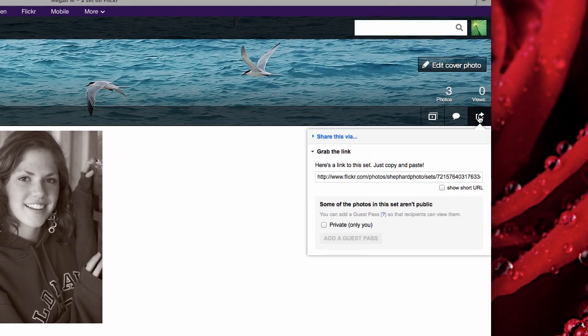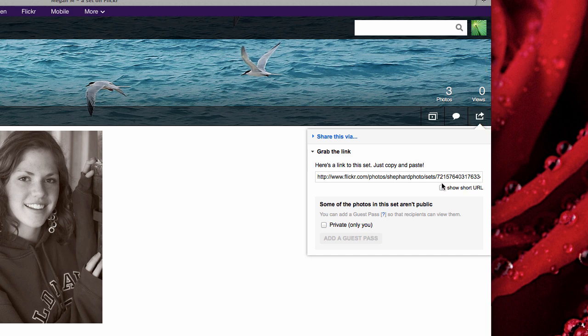If you click on that, first of all it gives you a URL that you could share with a person. You could even shorten that URL, although what I've discovered is that if it's a private photo and you share this with someone, they can't see it.